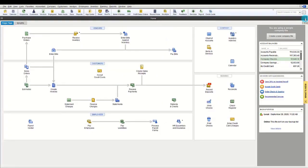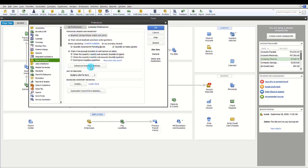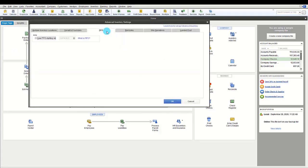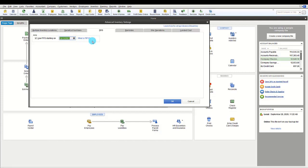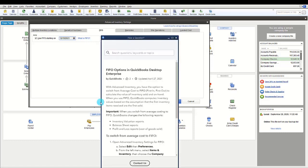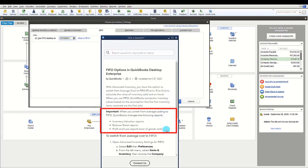For FIFO inventory in QuickBooks Enterprise, click the FIFO tab, check 'Use FIFO,' and choose the date to start calculating FIFO. Turning on FIFO will affect inventory valuation reports, balance sheet reports, and profit and loss reports based on the date you choose to begin FIFO calculations.